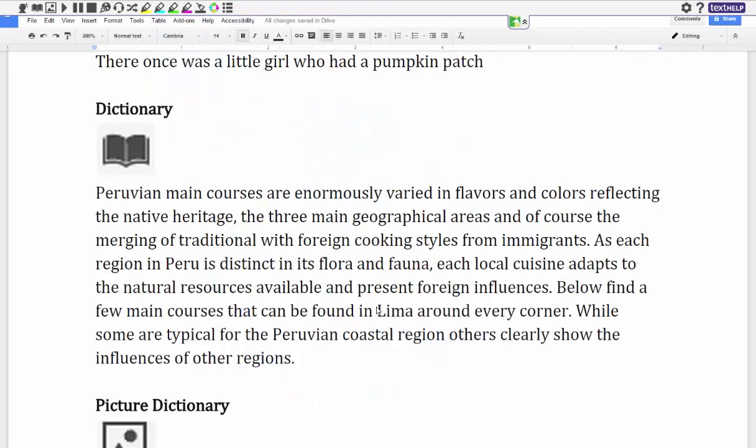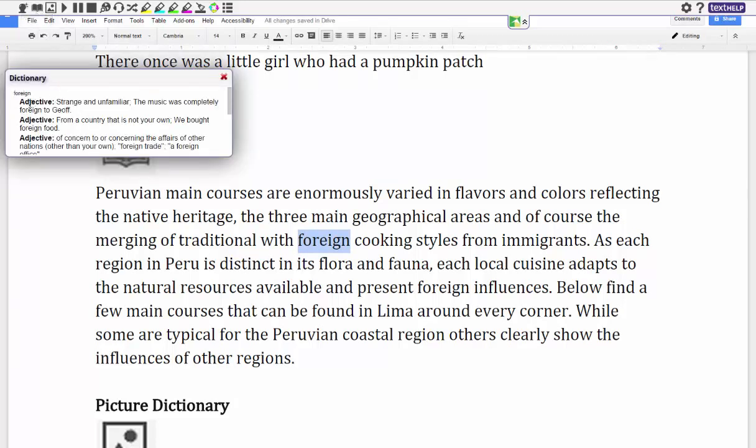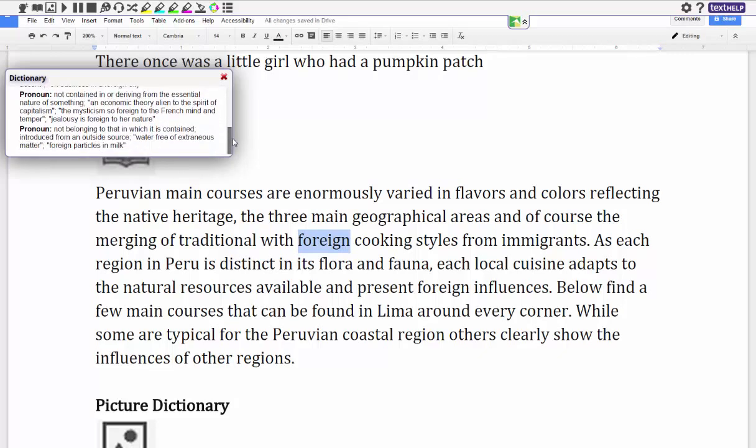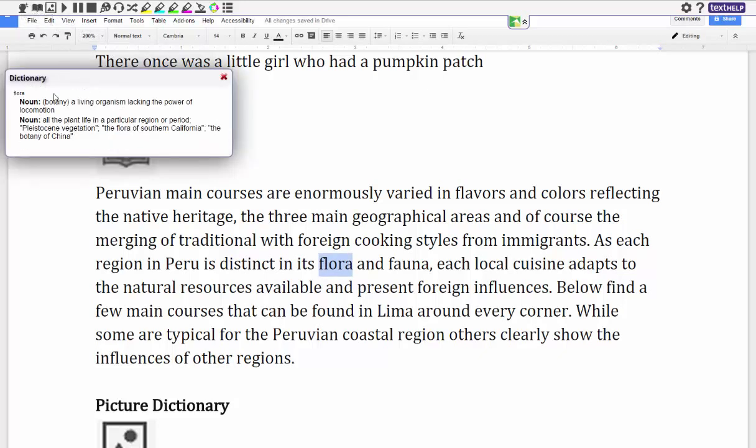The next two features I'd like to show is the dictionary and the picture dictionary. This one here is dictionary and the picture dictionary. So if I'm doing some research maybe on Peruvian food and I don't really understand what some of the words are, or I wanted to just find out, I can just highlight the word and then I can click on the dictionary. It'll actually come up with what foreign means, it gives me different adjectives and a pronoun. If I didn't know what flora was I can click on it and it'll give me a definition of what flora is as well.